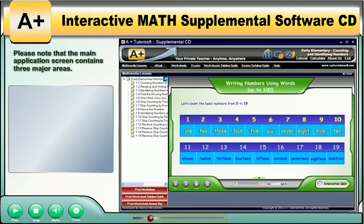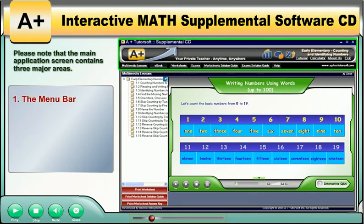Please note that the main application screen contains three major areas: the menu bar, the table of contents, and the contents.